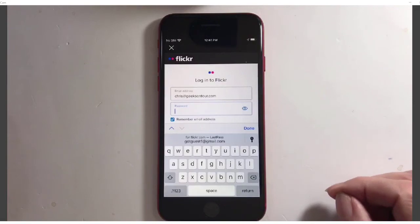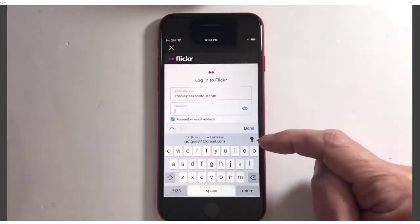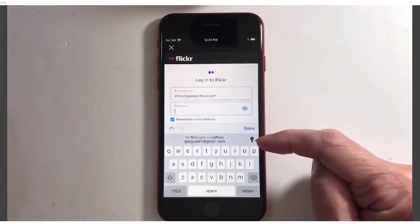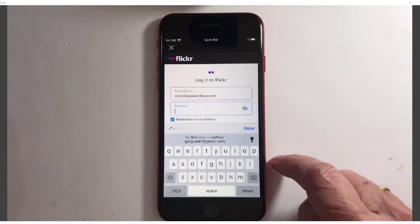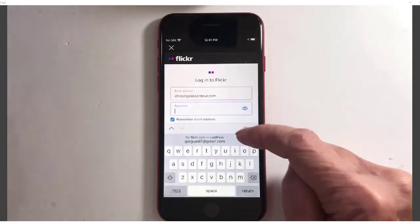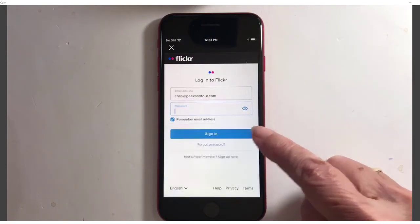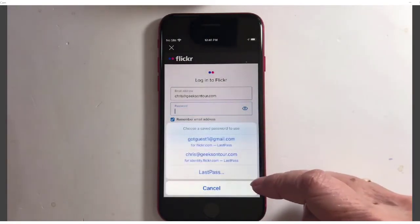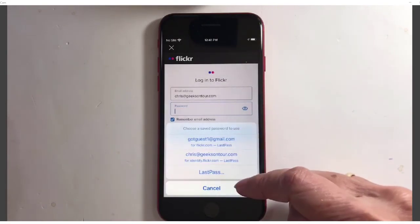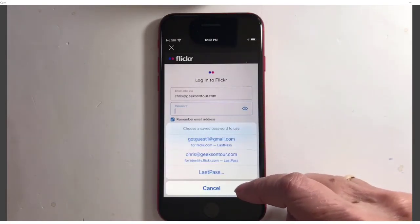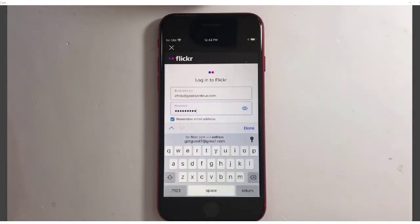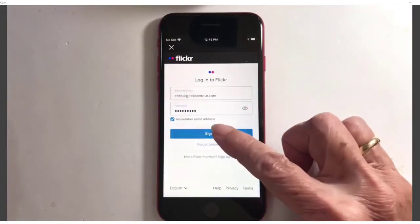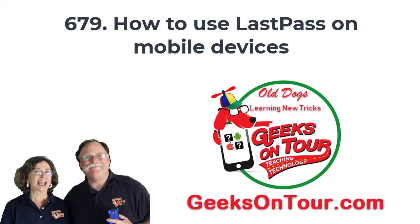Now, if I had been paying closer attention, I would have noticed that when it came time for the password, LastPass was showing up right above the keyboard. If I just tap on it, I get the Guest Account password. But if I tap on the little key icon, it pops up all the information from LastPass — it shows that I have two accounts with Flickr, and I can choose the password for the one I want, use Touch ID to confirm, and then sign in. And that is using LastPass on mobile devices.